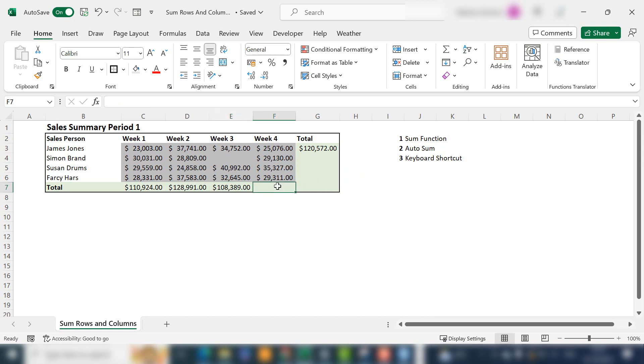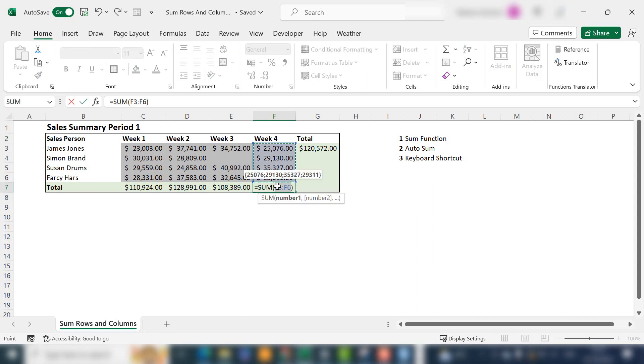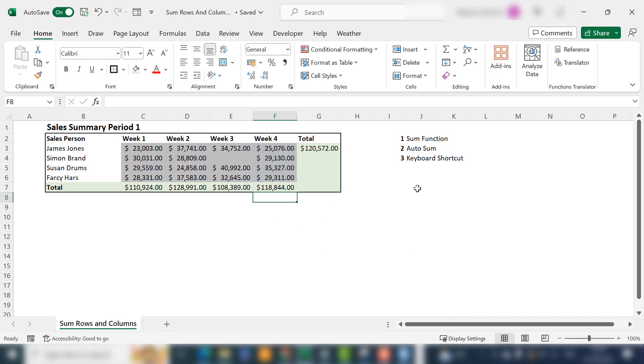Another way to do it is using a keyboard shortcut. You can hit ALT and equals. Excel will select the range of cells that it intelligently thinks that you want to sum. The keyboard shortcut is ALT and equals, and that's actually the keyboard shortcut for AutoSum.